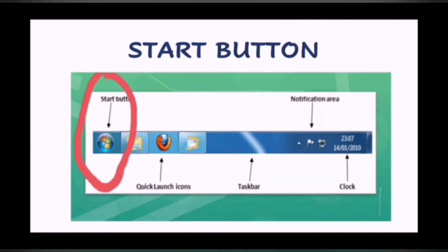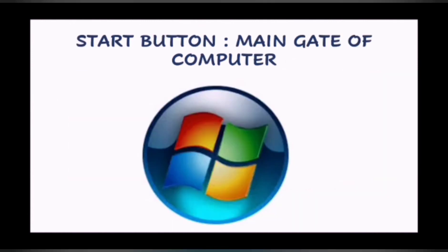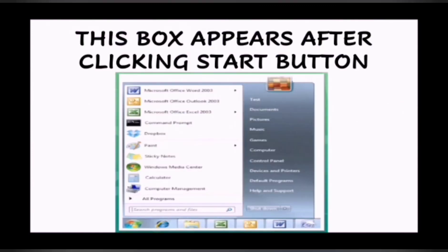First one is the Start Button. The Start Button is known as the Gateway to Windows and its Programs. If you click on the Start Button, the Start Menu will appear. The Start Menu gives you access to all Windows programs.